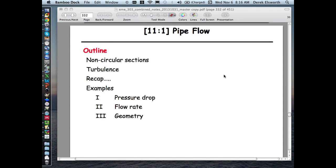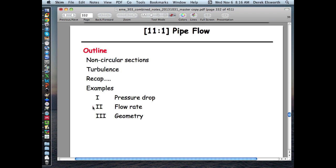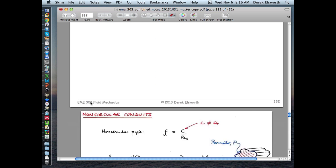We're going through the last part of pipe flow. We have really two things to deal with: the remaining examples of Types 1, 2, and 3 pipe flow in single circuits, where you have a track from upstream to downstream, and on a separate occasion we need to talk about pipe networks, where you have branching flows or parallel flows in more than one channel.